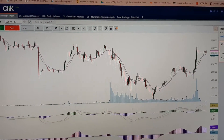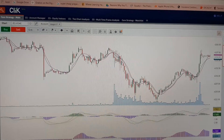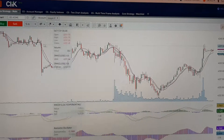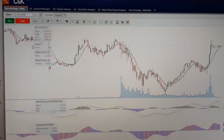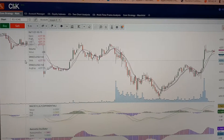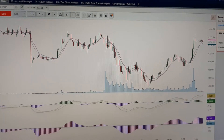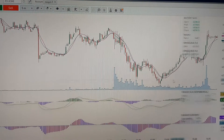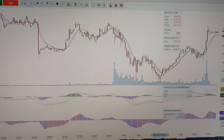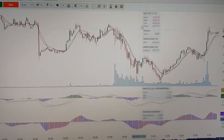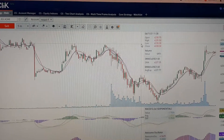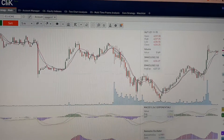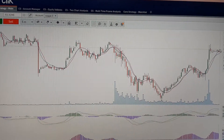Hello, good evening. I want to teach you how to make money in the stock market. This is the S&P 500 and I'm using the Click platform. In order to make money you have to buy on the bottom — this is the bottom and this is the top — so right now it's on the top.